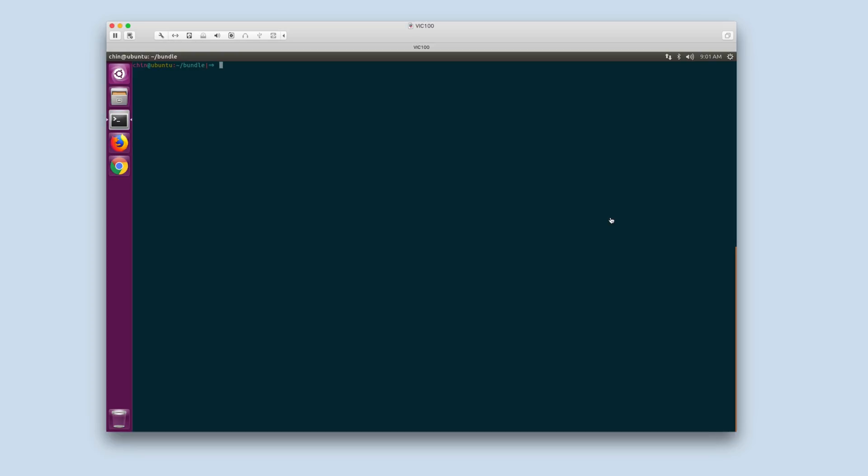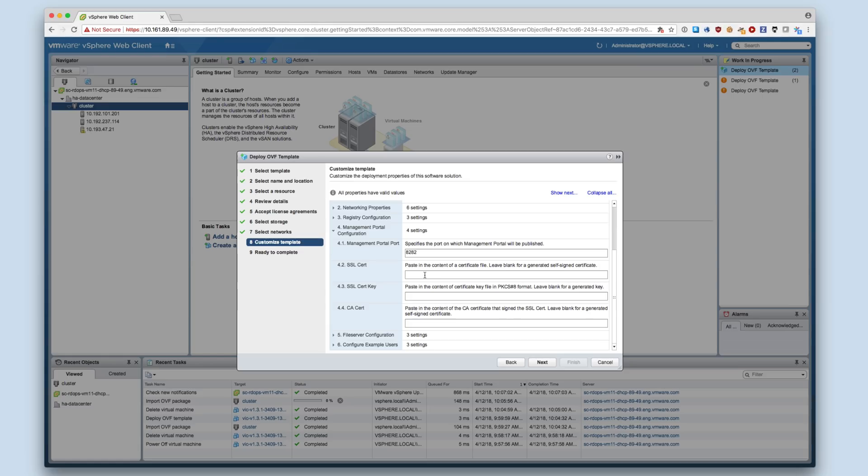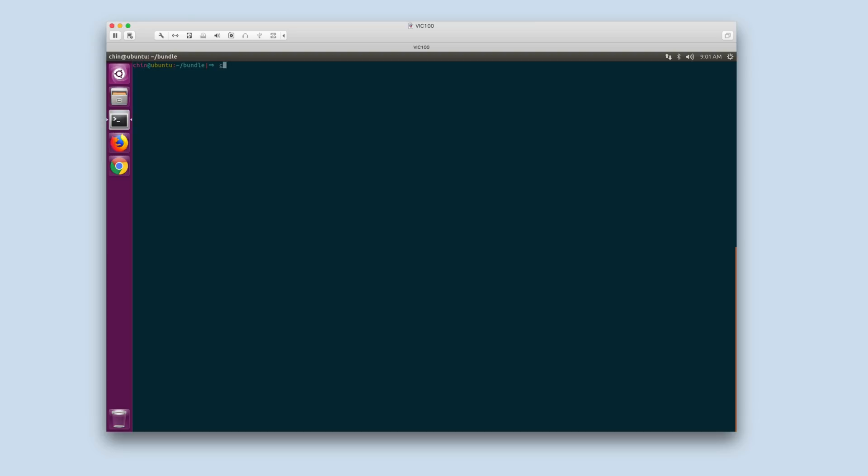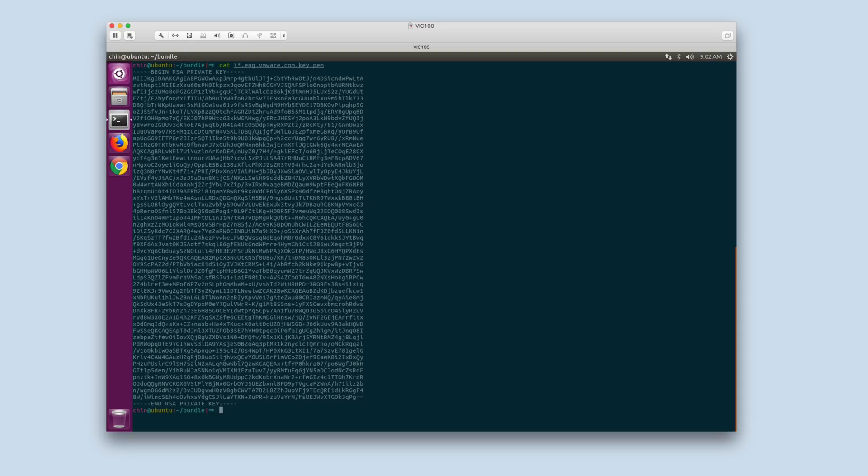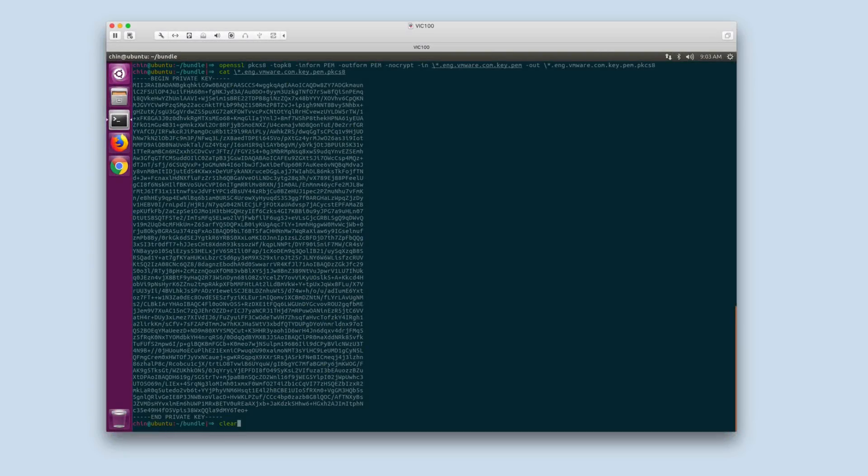I have generated a CA, private key, and certificate here. Paste the PEM encoded values into the appropriate fields. Note that the private key must be in PKCS8 format. We can see that I have generated a PKCS1 format key, so I will convert it to PKCS8 before using it here. The OpenSSL command to convert to PKCS8 format can be seen at the top of the window here. This command can also be found in the VIC documentation under Certificate Reference.